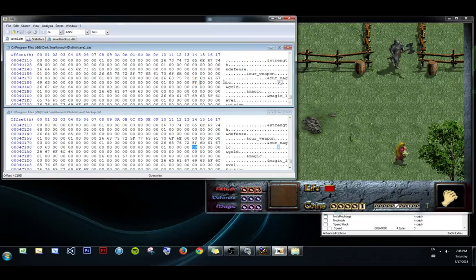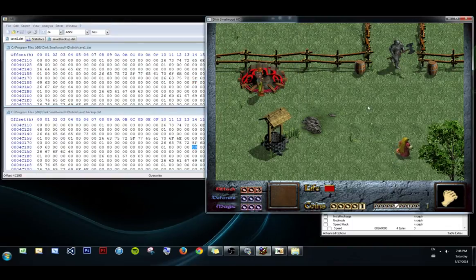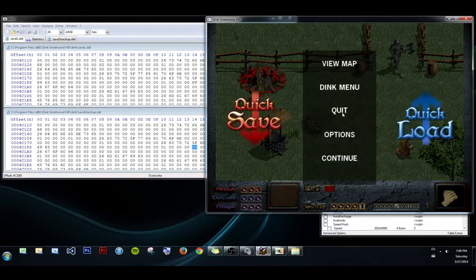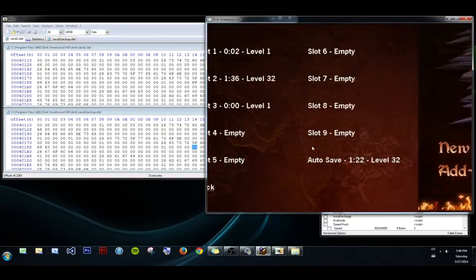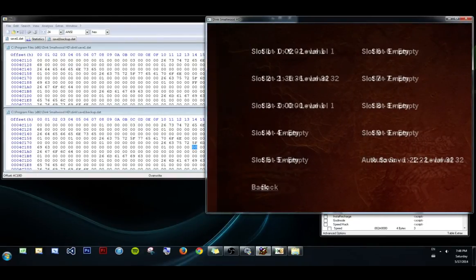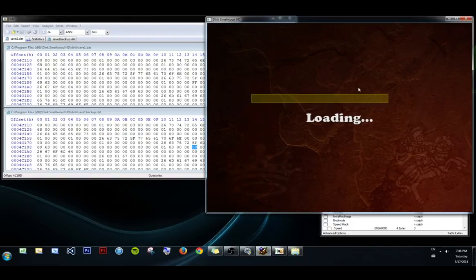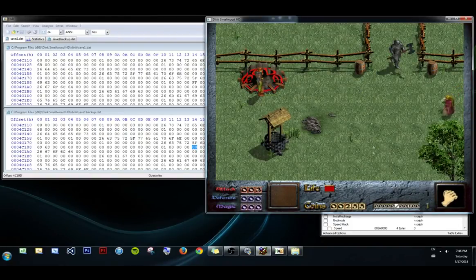Save it. See if we're correct. Load the file again. And our gold has been changed. Great.